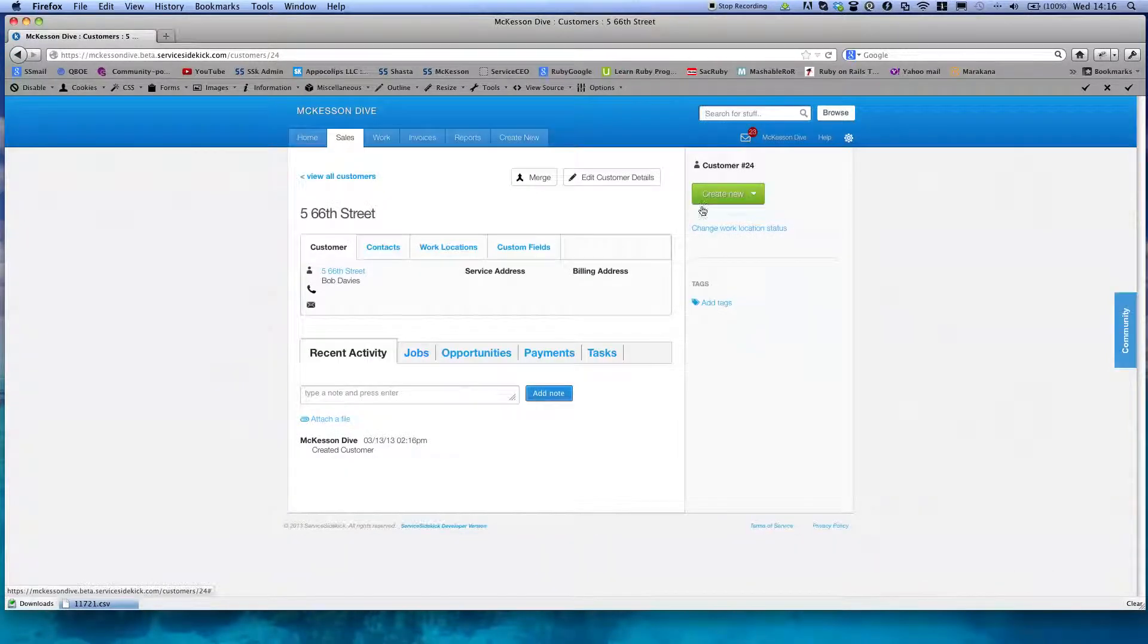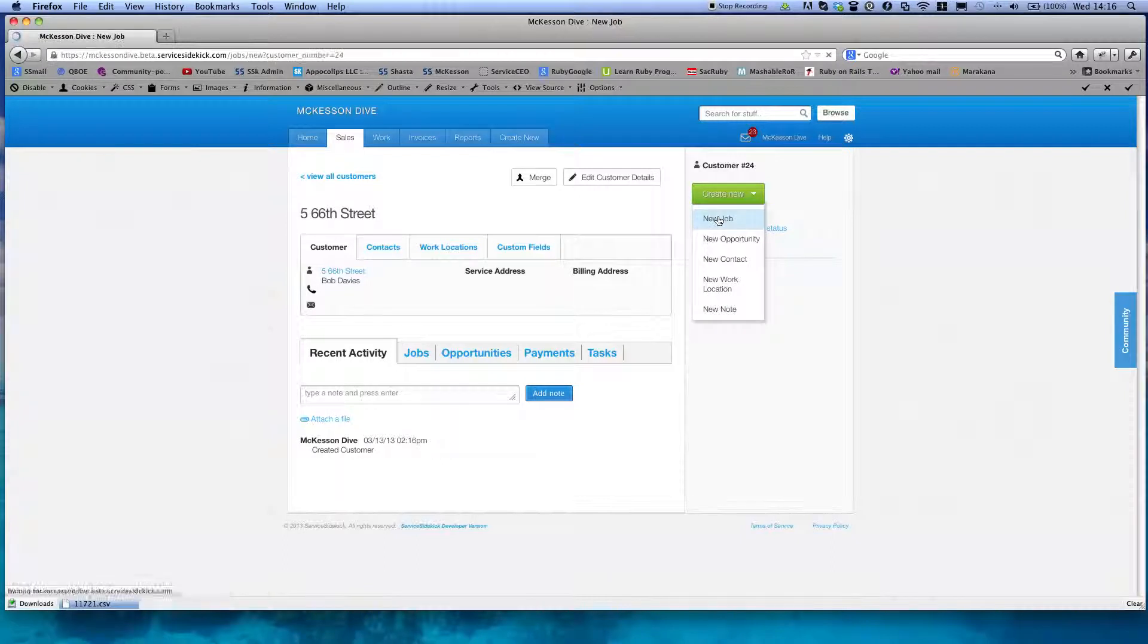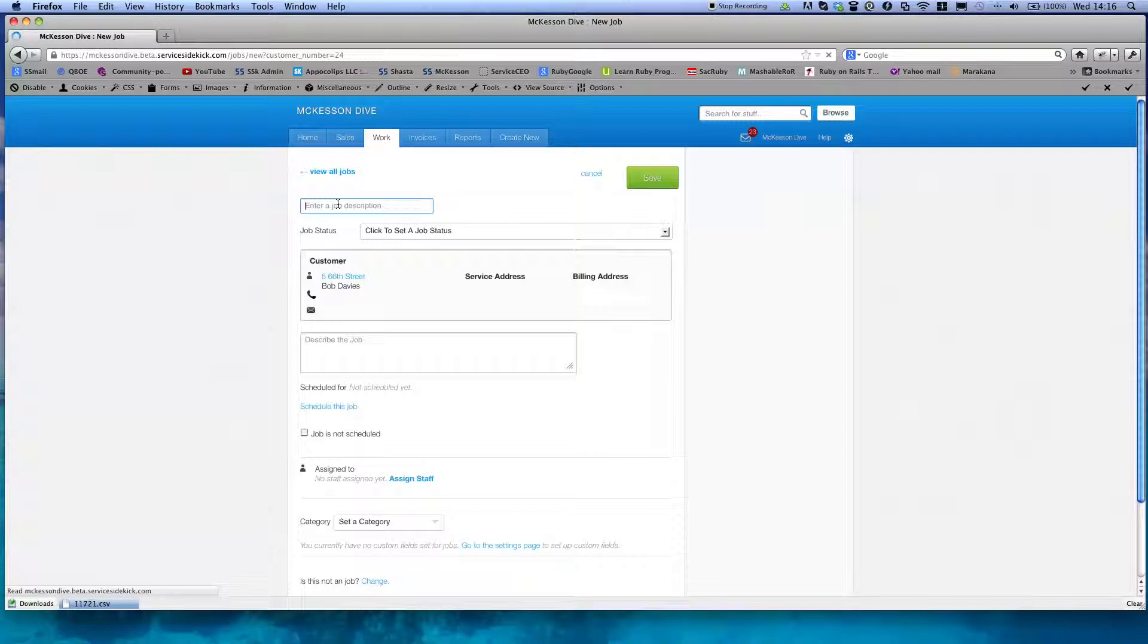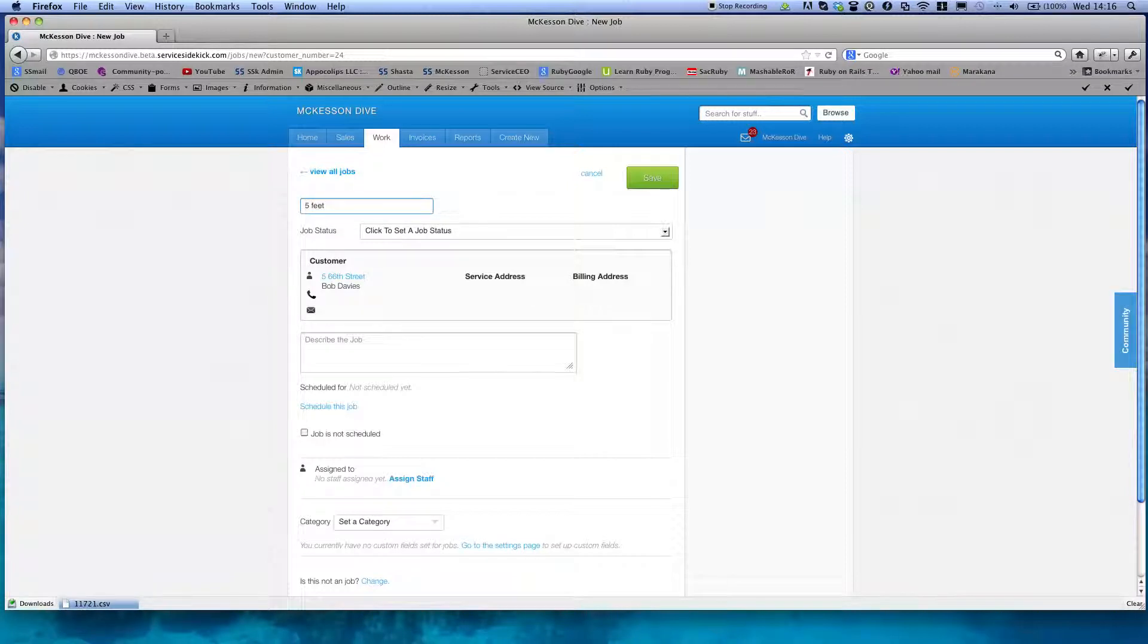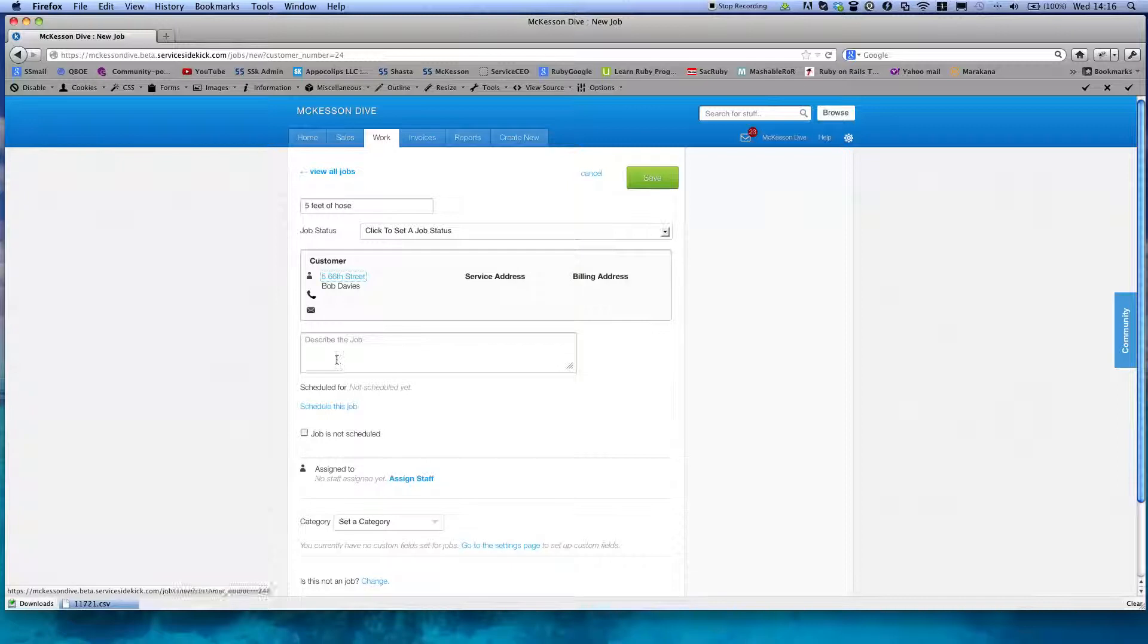Then you come over here, right, you're saying create new job. Over here I experimented also with putting in some kind of like five feet of hose or something, but that worked too. We got this customer, you didn't have anything in here.